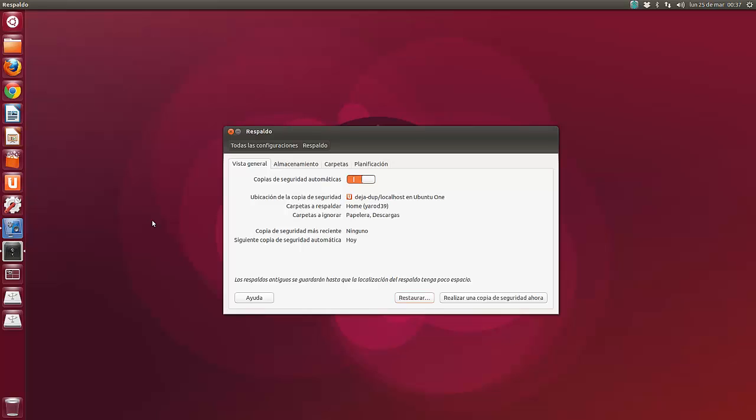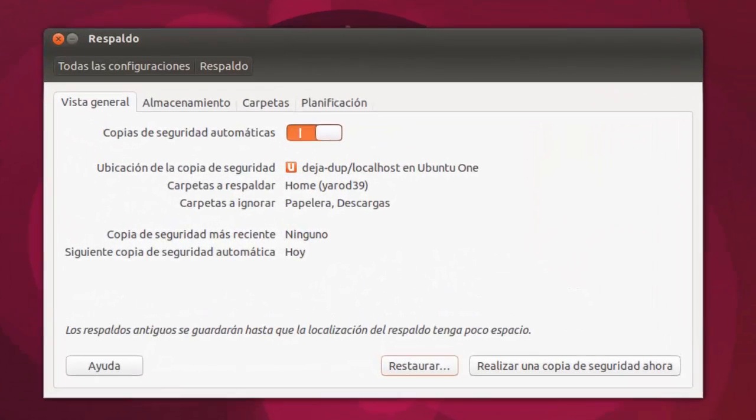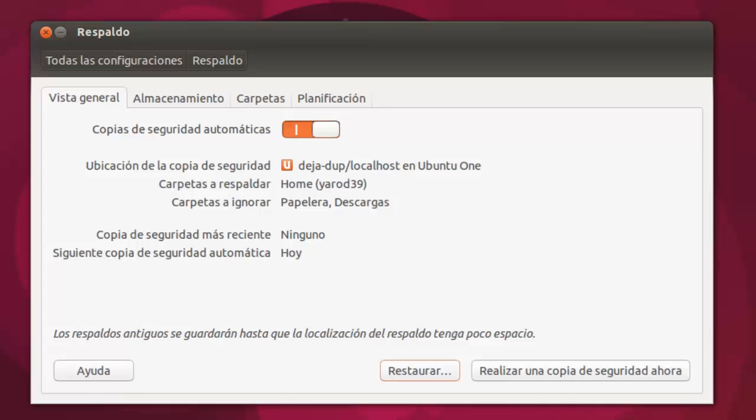Algunas de las características de esta aplicación son las siguientes: también permite realizar respaldos locales y remotos en Ubuntu One y otros vía FTP, SSH o WebDAV. Comprime y cifra de forma segura todos sus archivos. Los respaldos son incrementales, lo que te permite recuperar cualquier copia de seguridad anterior. Permite programar las copias de seguridad.